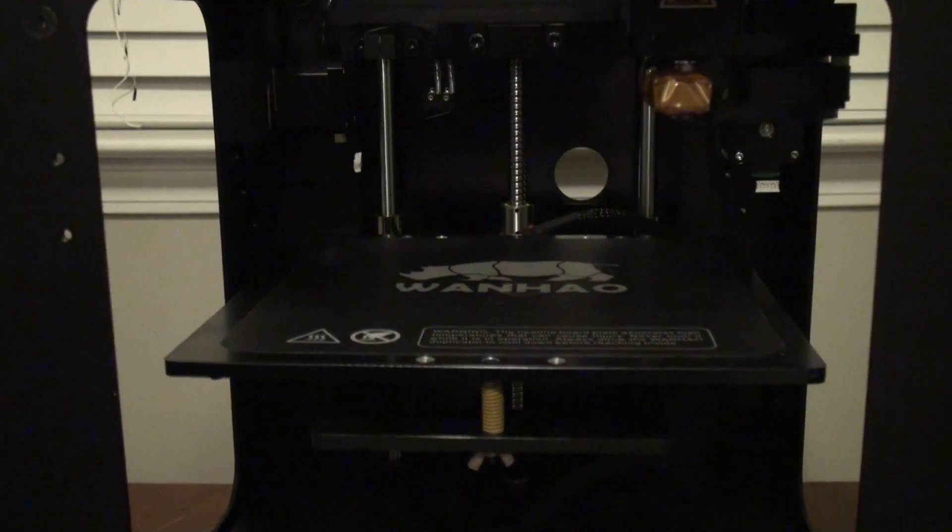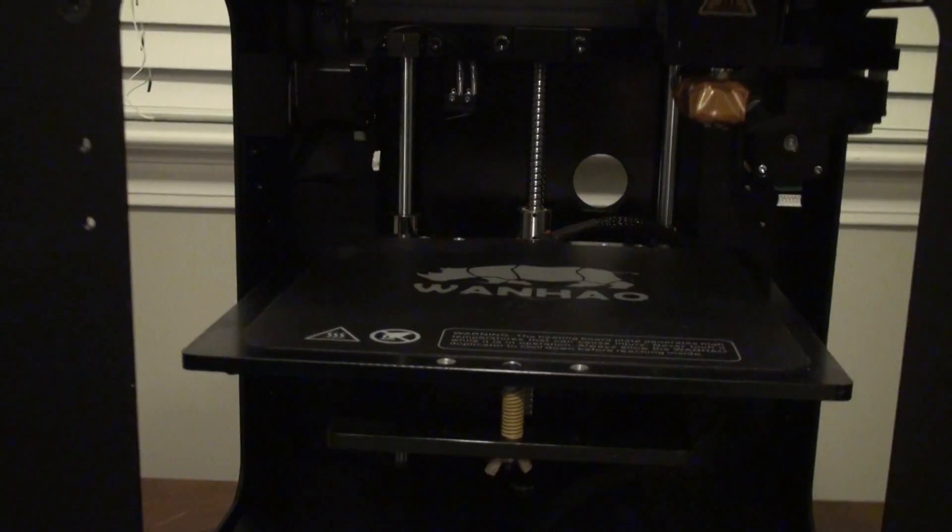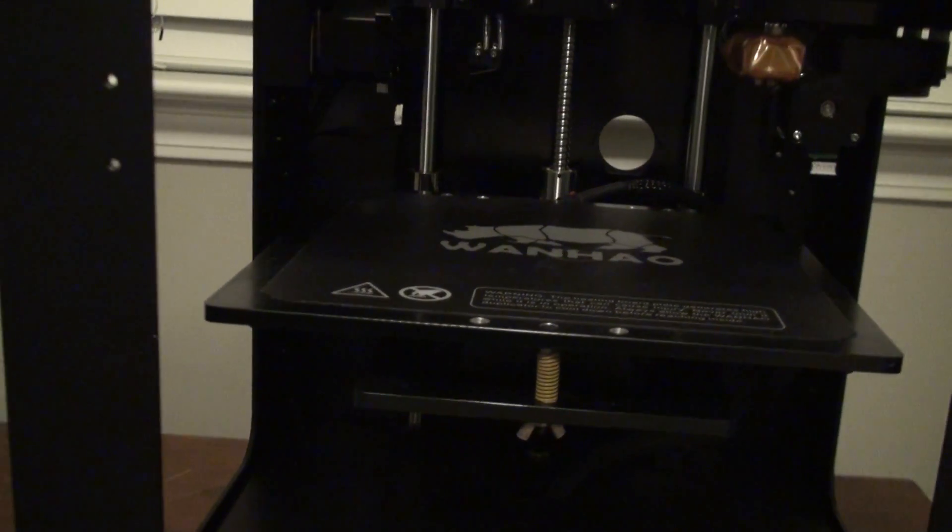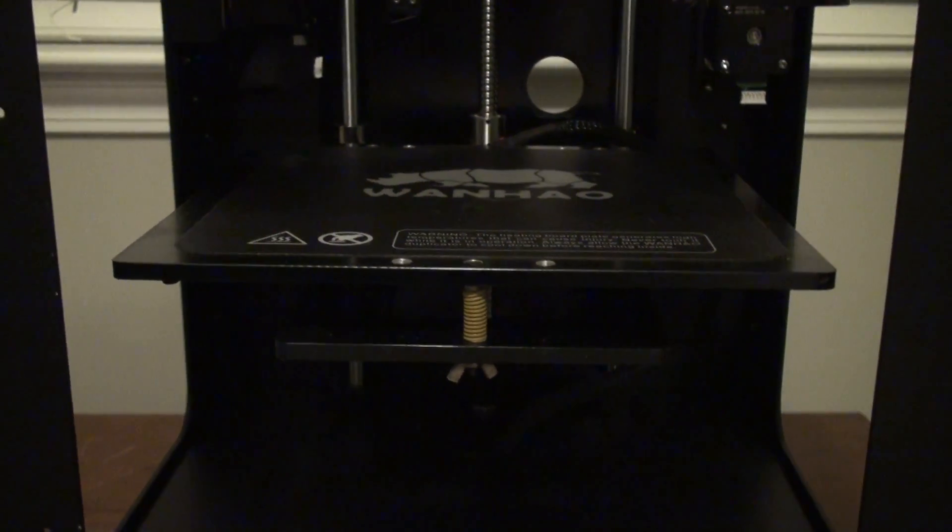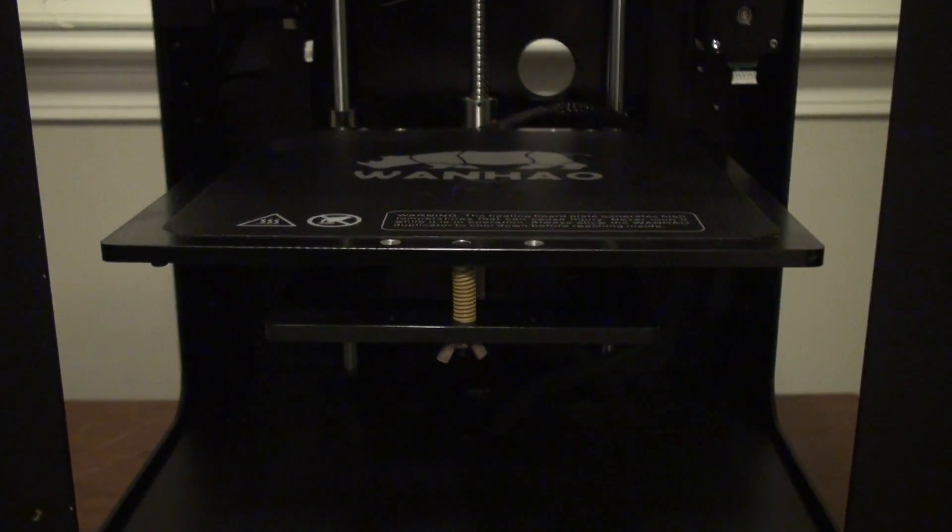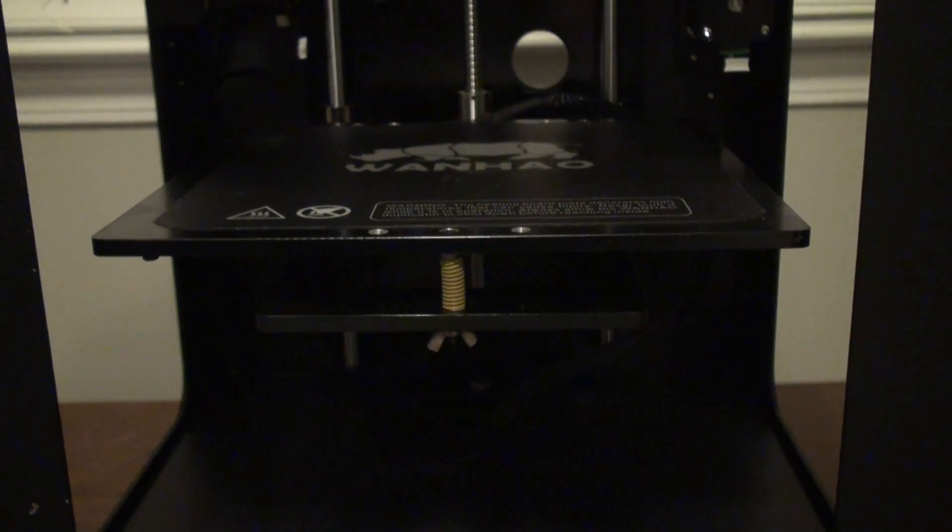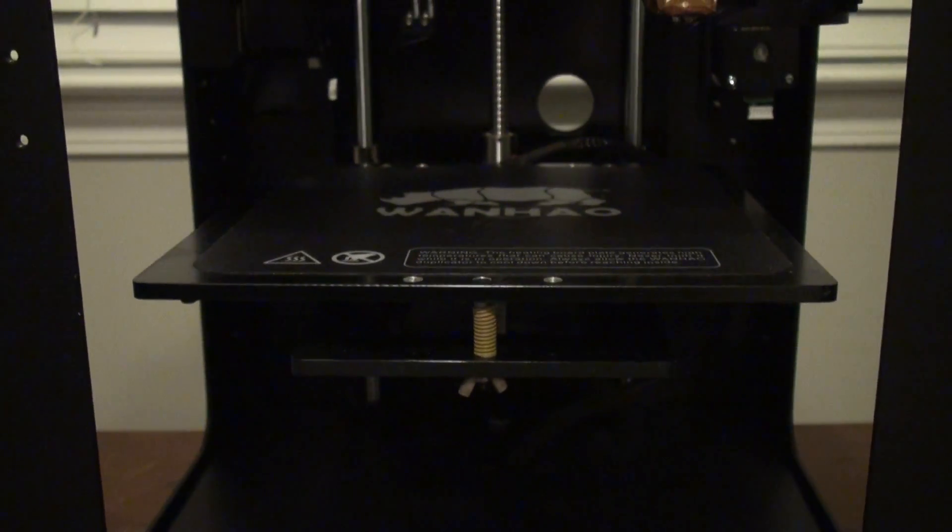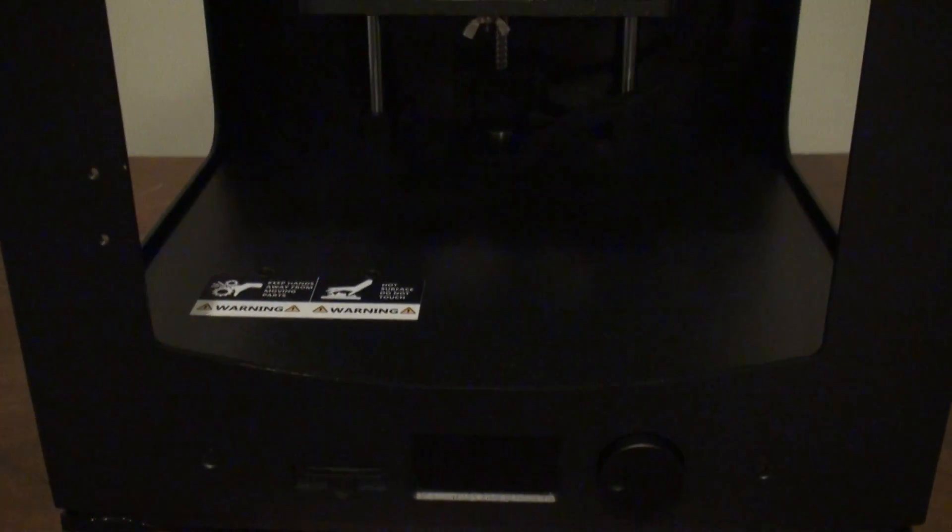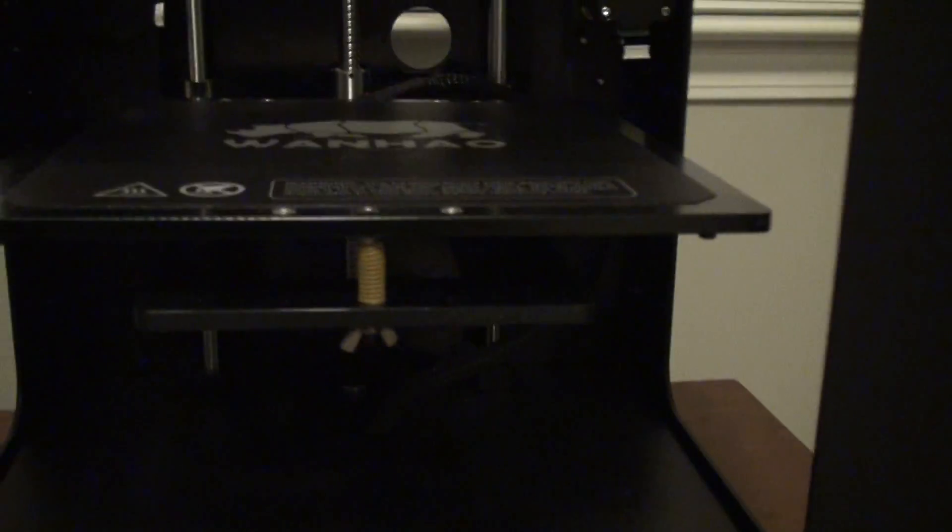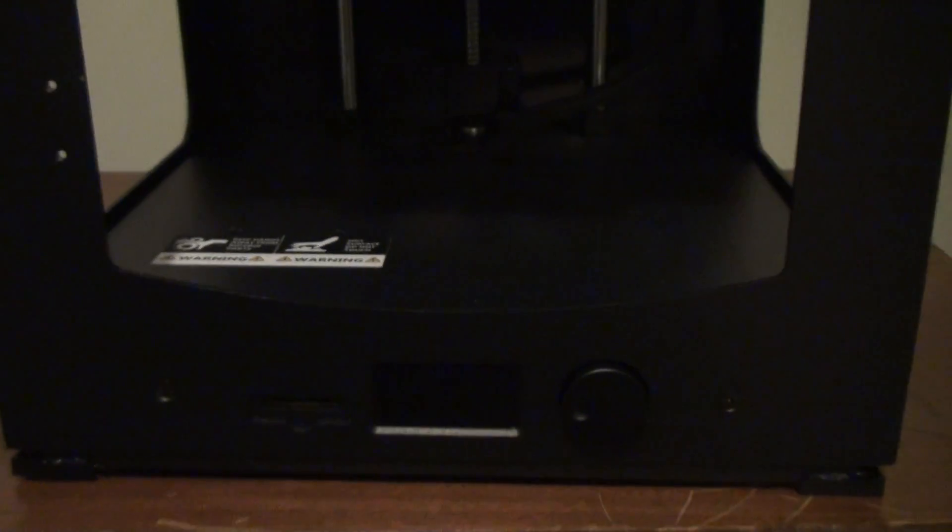Now the key is, never unplug or plug in a stepper motor while the system is powered. You will blow the stepper drivers almost every time. So again, only touch those cables when the printer is powered off completely. So now with both cables unplugged, we're going to power it on.